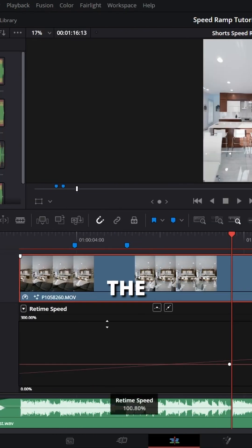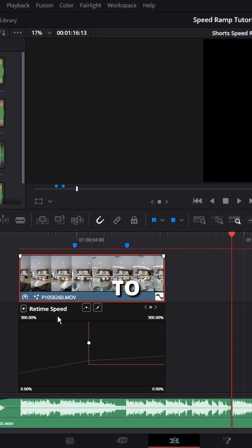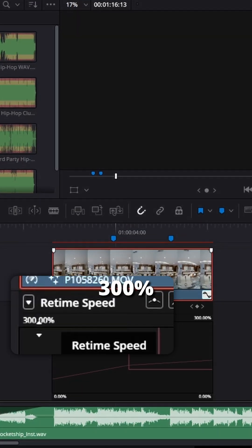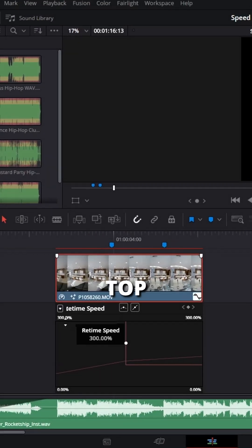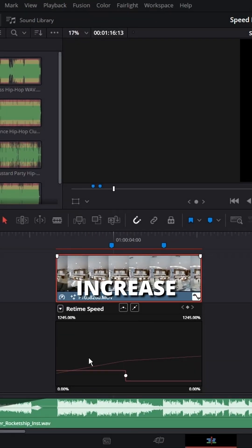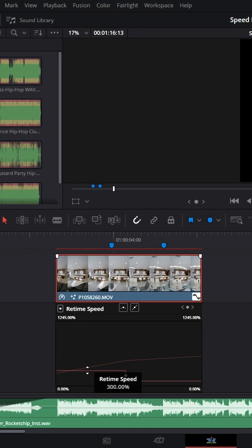Drag up the start of your clip to increase the speed. Hover over the 300% in the top left and drag to the right to increase your view.